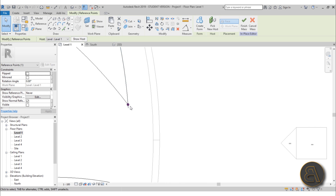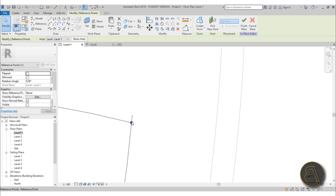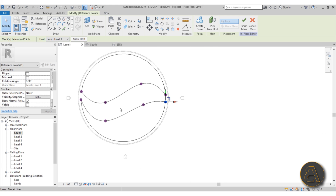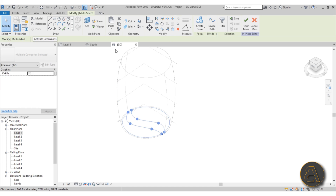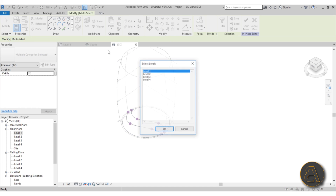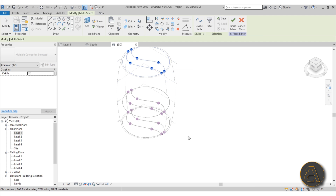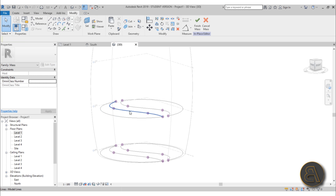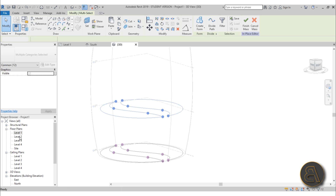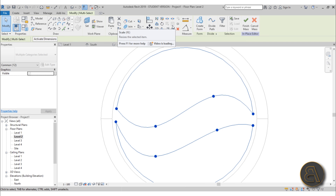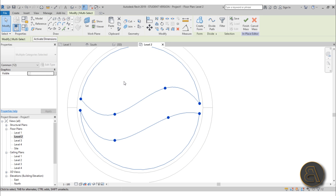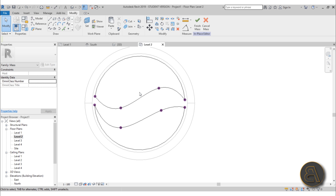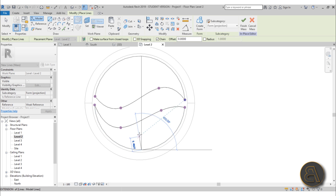Make sure the points are aligned to the ends of the arcs, and do the same thing on the other side. Once that whole shape is completed, select everything, go into 3D, then copy/paste, align to selected levels — pick levels two and four. For level two we need to scale it larger, but there's a problem: if you select it and go to scale, it cannot be scaled. Unfortunately we have to make a whole new shape, so we do lose a bit of time.